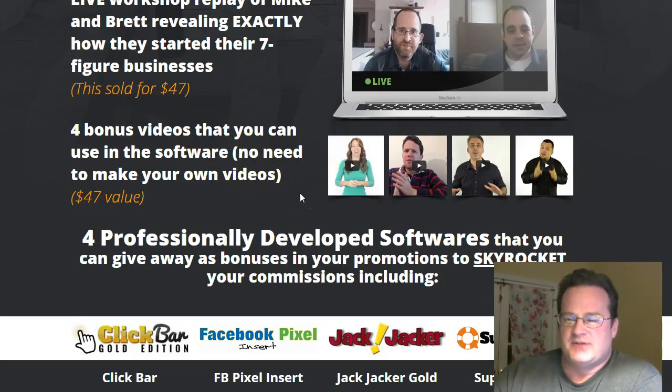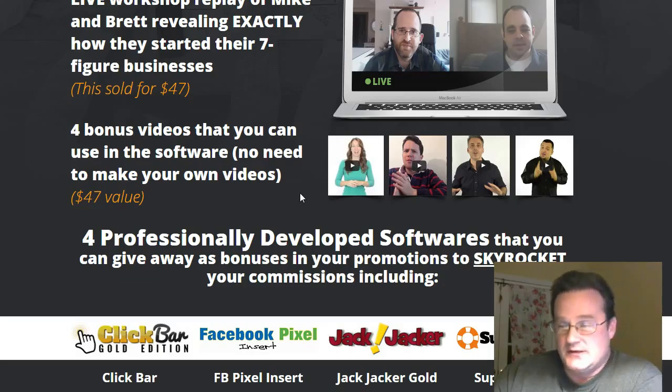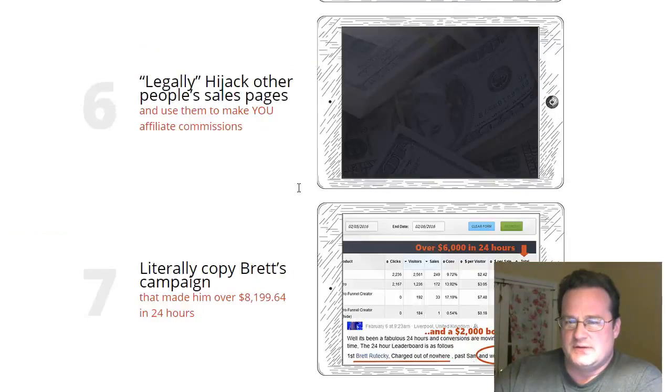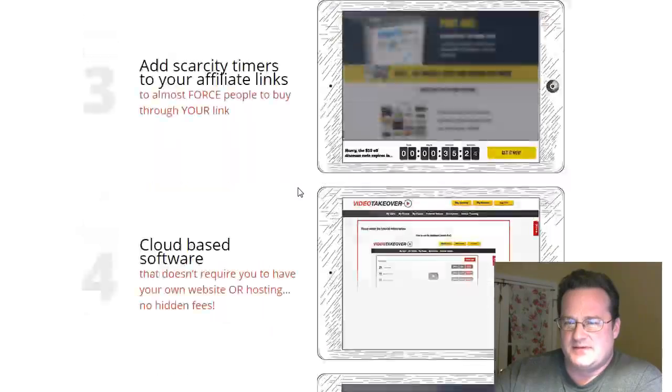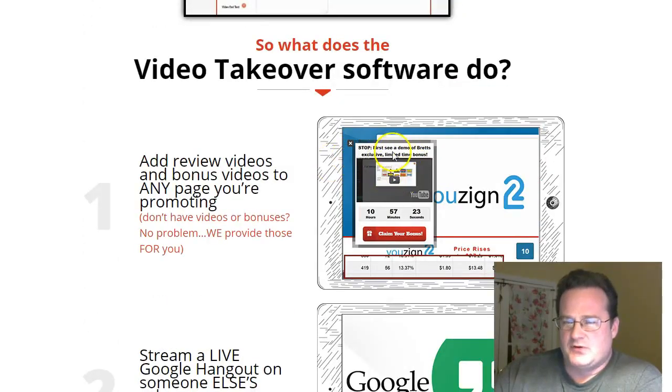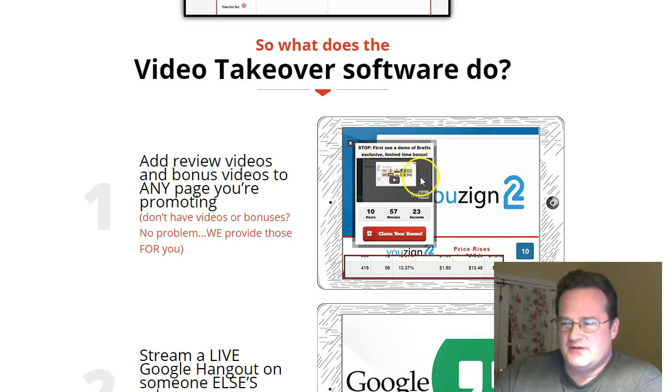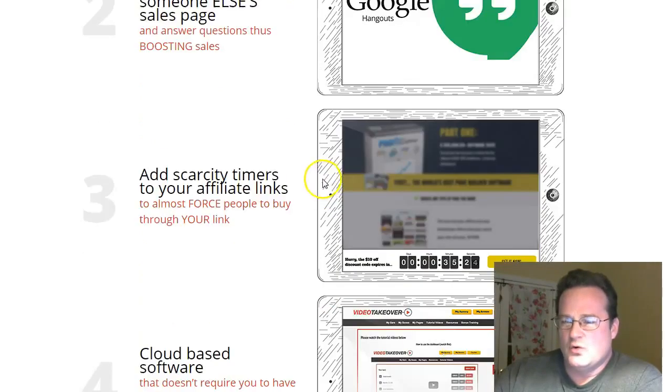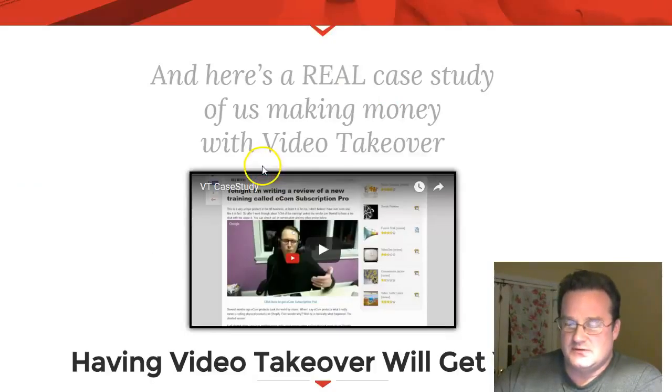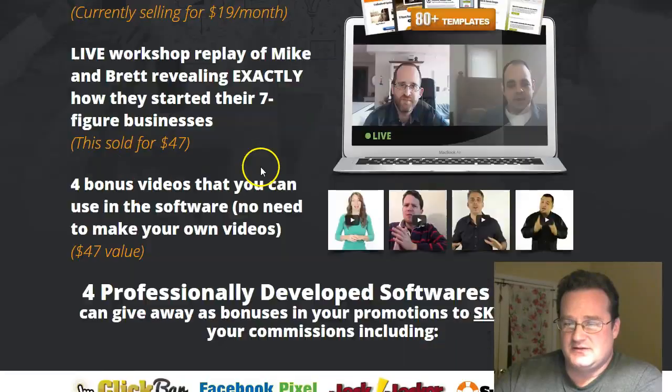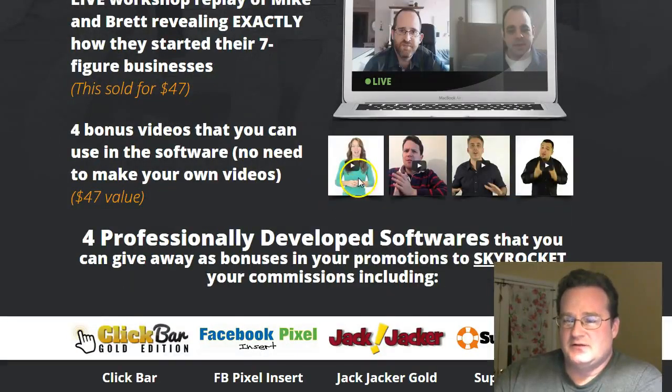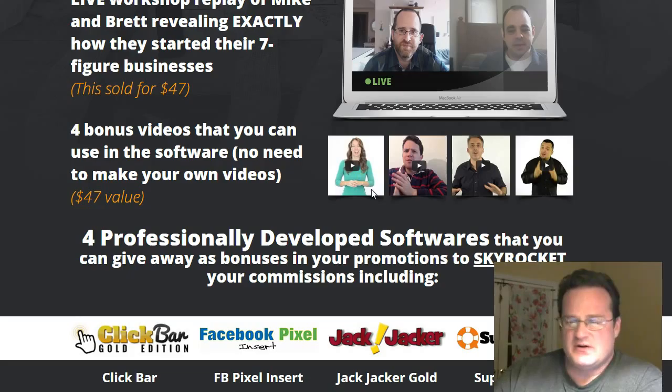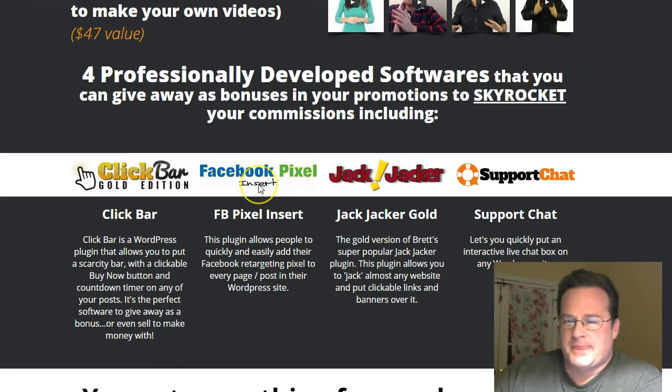You're getting four bonus videos that you can use in the software. So some people might be like, I don't want to make my own video. When you're doing this type of thing, you're doing this pop-up video over somebody else's sales page. You can include your own video. And even on the scarcity bar, you can put your own video down here. Or if you don't feel comfortable making your own videos, you don't like to, they include four professionally done videos that you could use instead that are very generic but appropriate in getting people to take action.